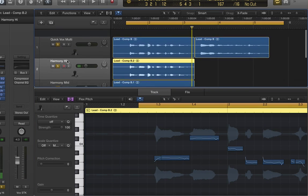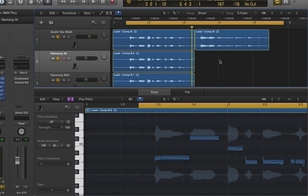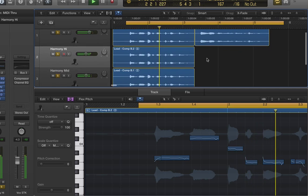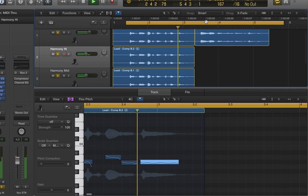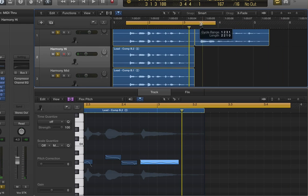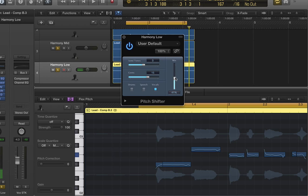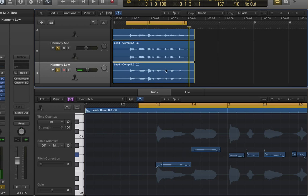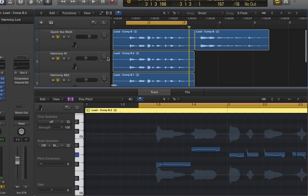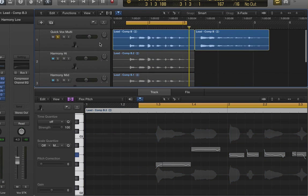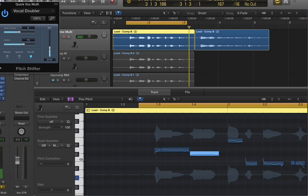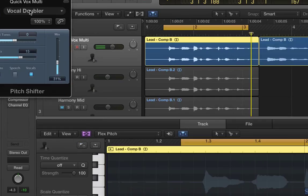So now I've got my harmonies. I can start adding additional effects to thicken up each vocal line to make sure it sounds like there are many voices singing at once. This is done by using the pitch shift plugin and I use the vocal doubler preset.